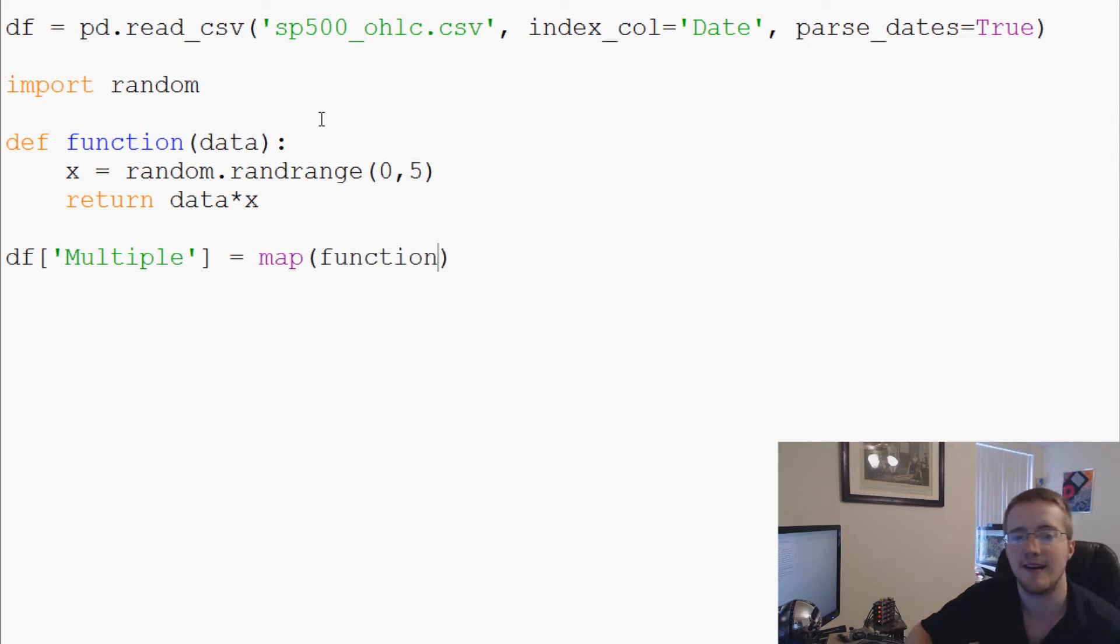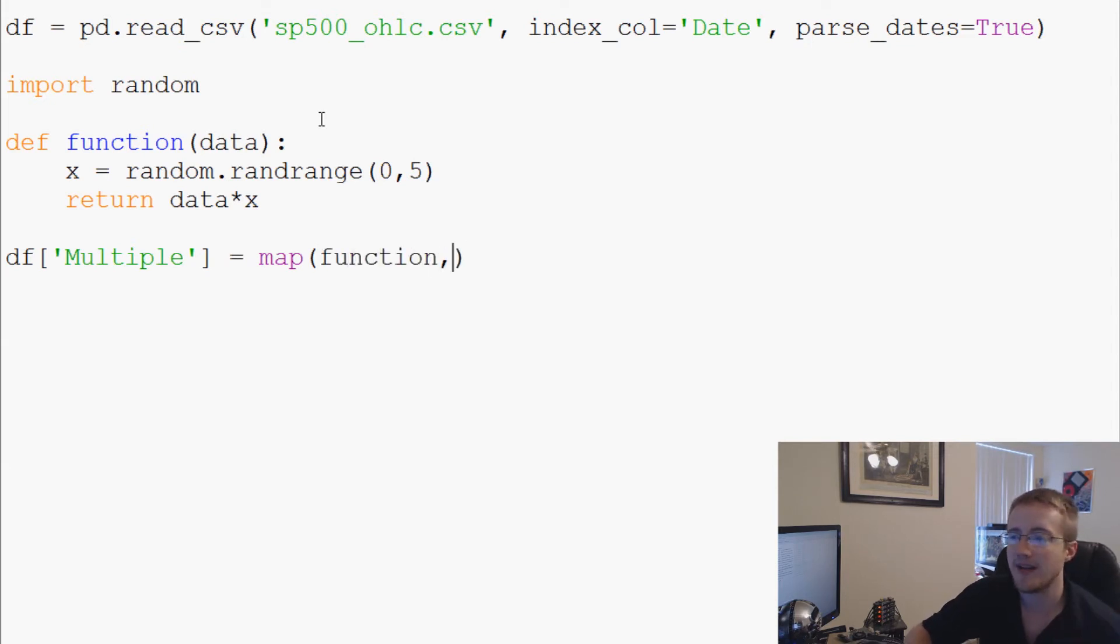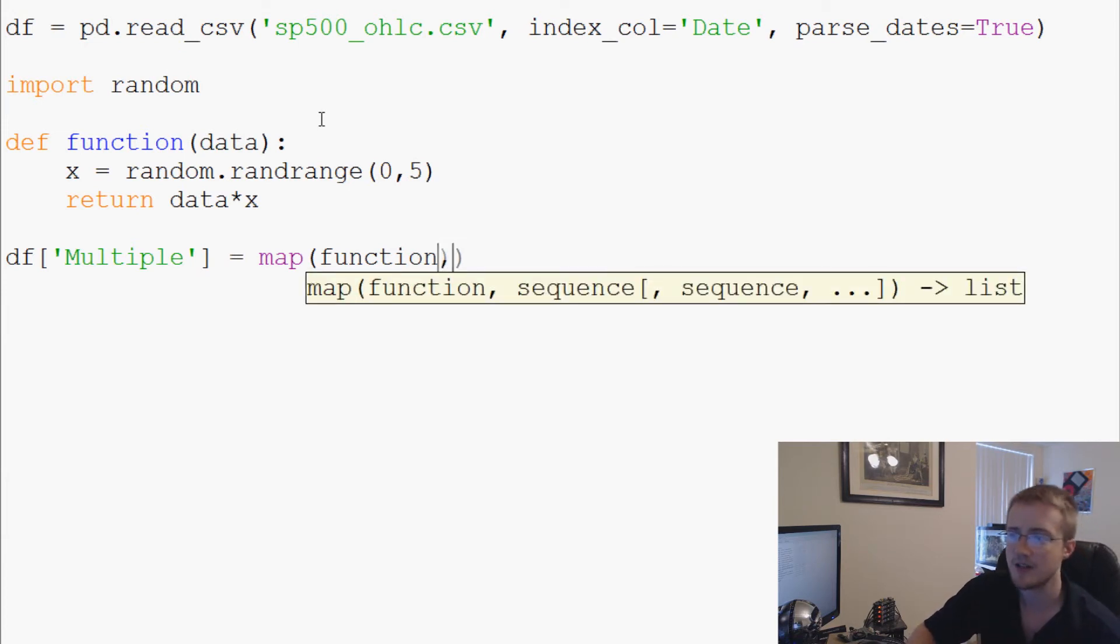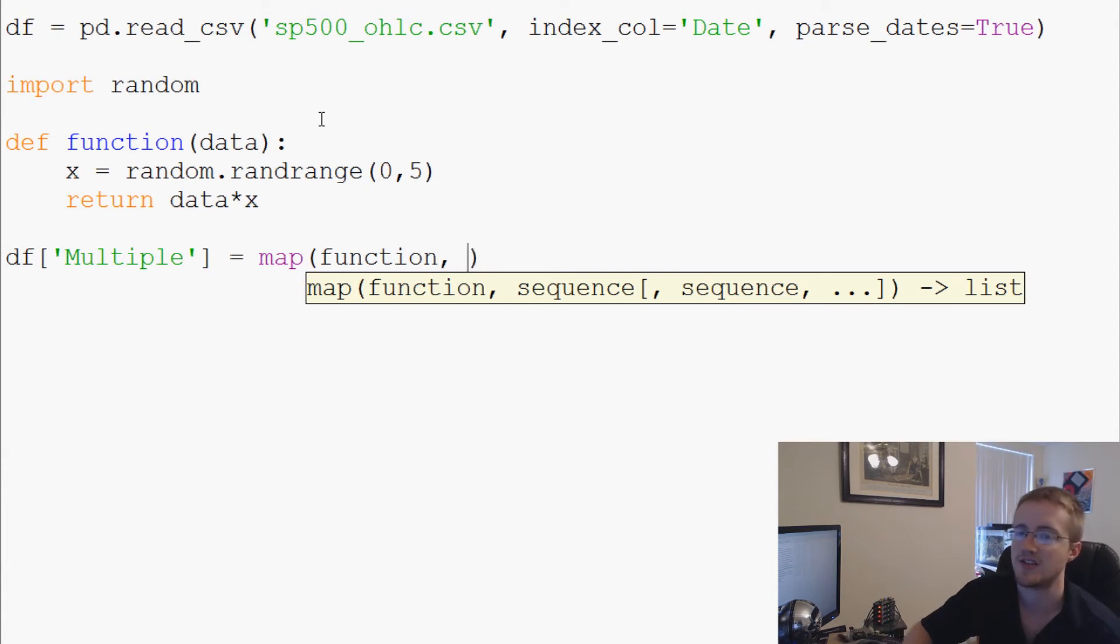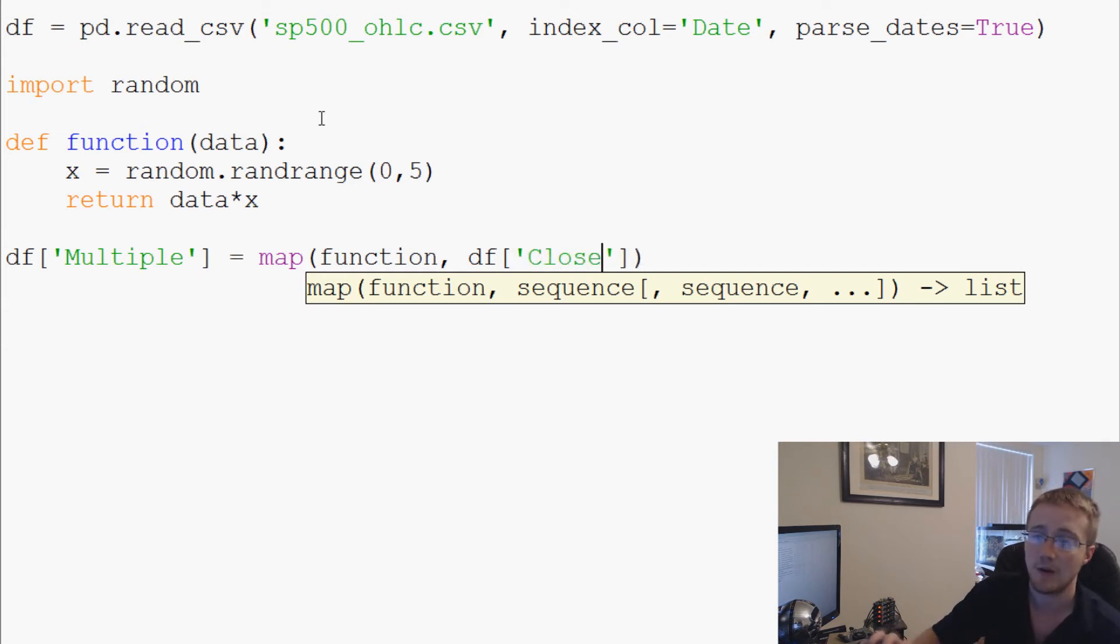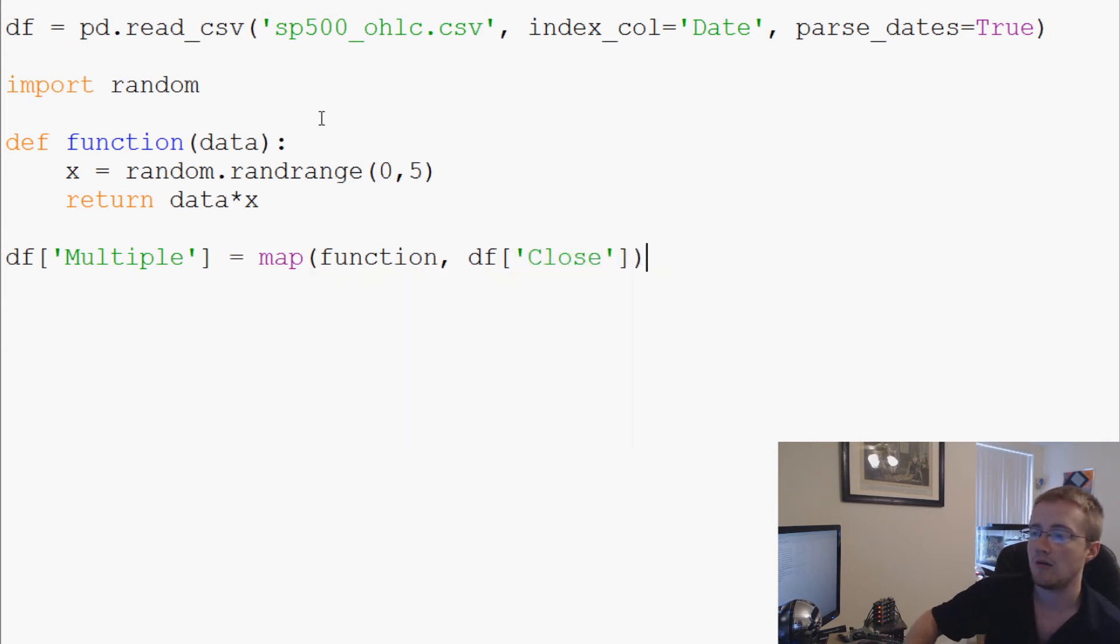Instead of putting in more parentheses here for the parameters, what we do is we say function comma, and then we put the parameters in. This one only has one parameter, so we're just going to put that one parameter, but that parameter is df Close.